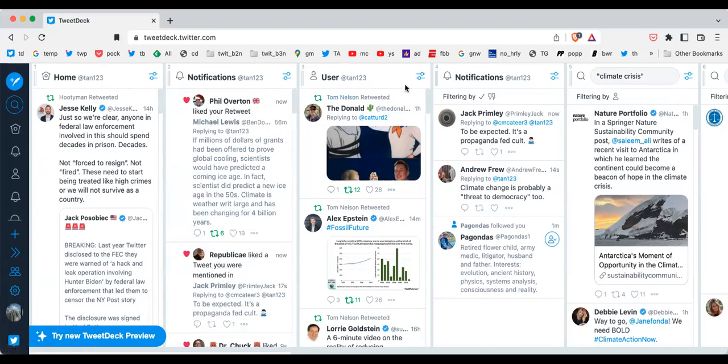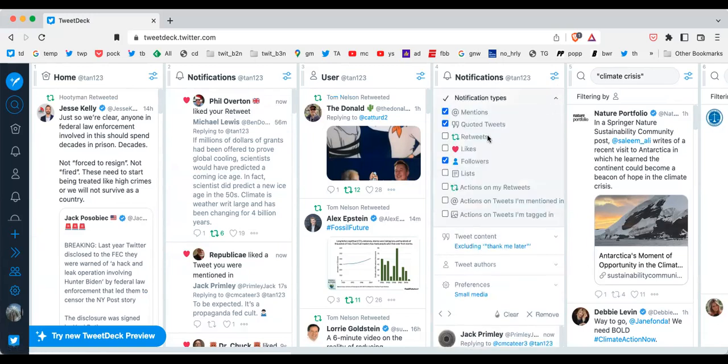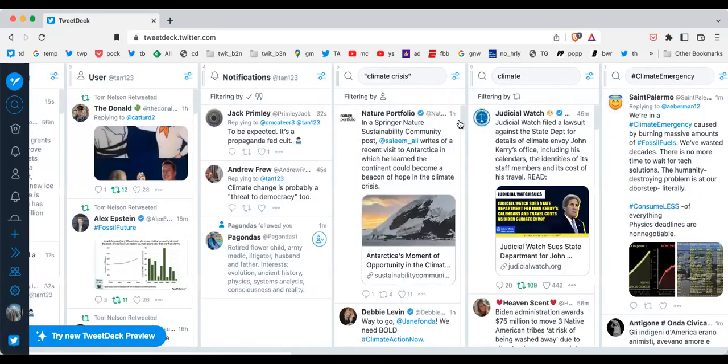In column three, I have tweets from me. Column four, I have notifications again, but this time it's just my mentions, my quote tweets, and followers. So I look at this column quite a bit to check out my notifications.